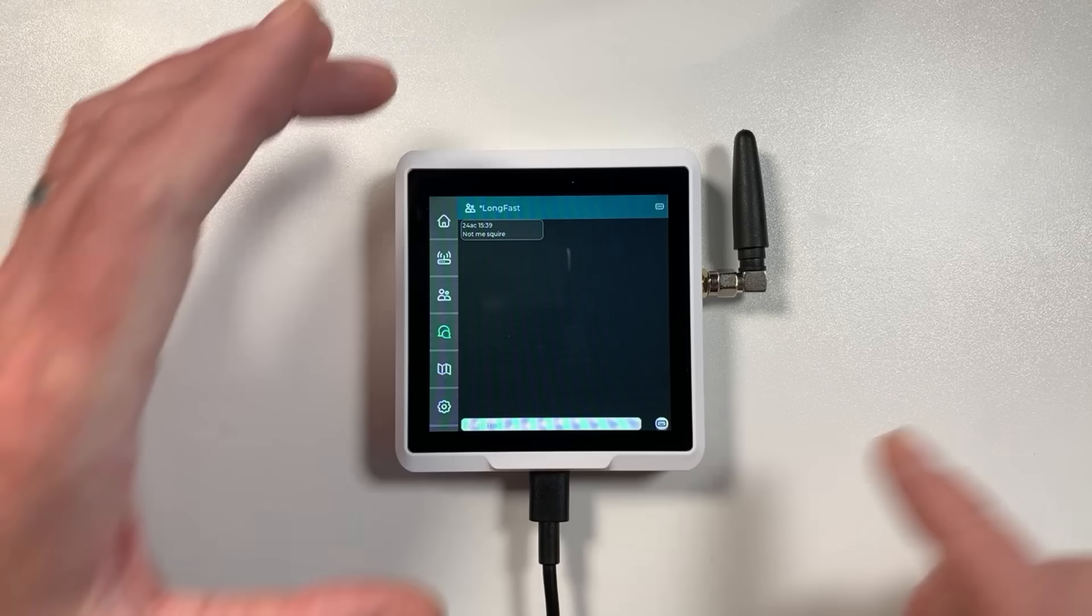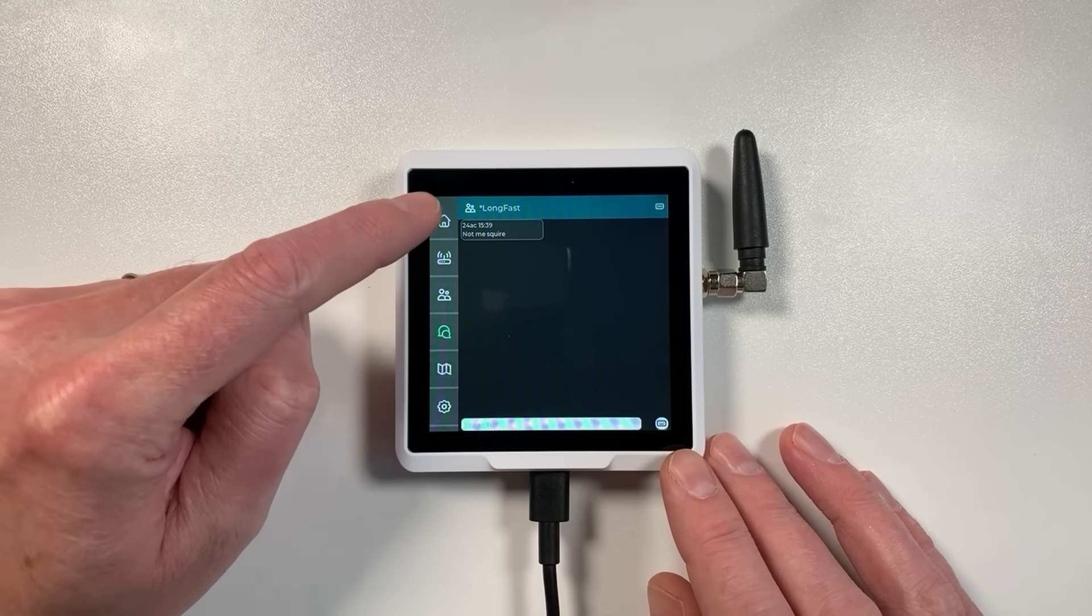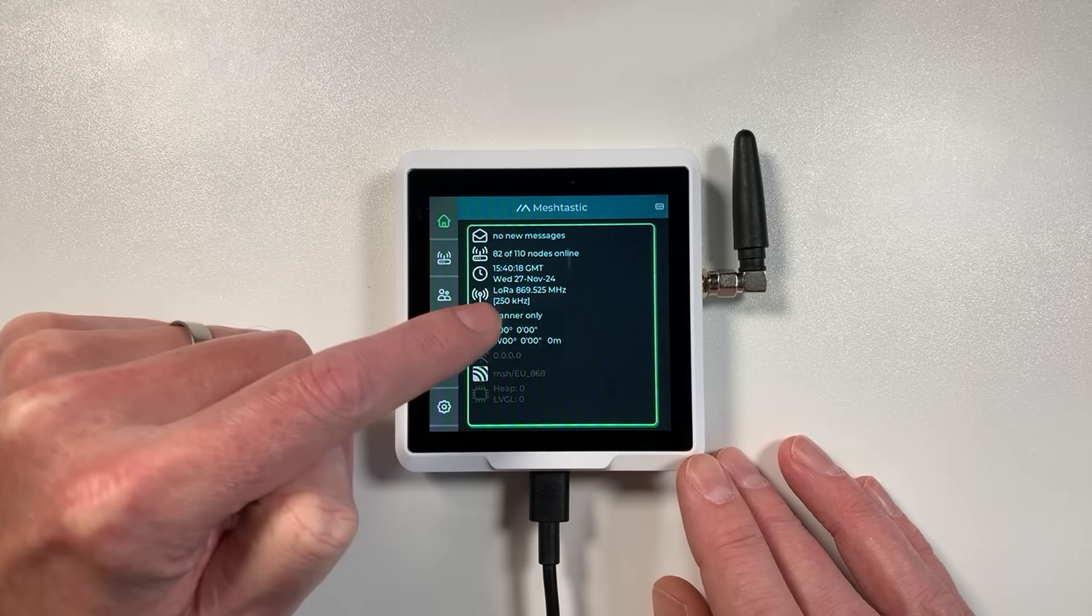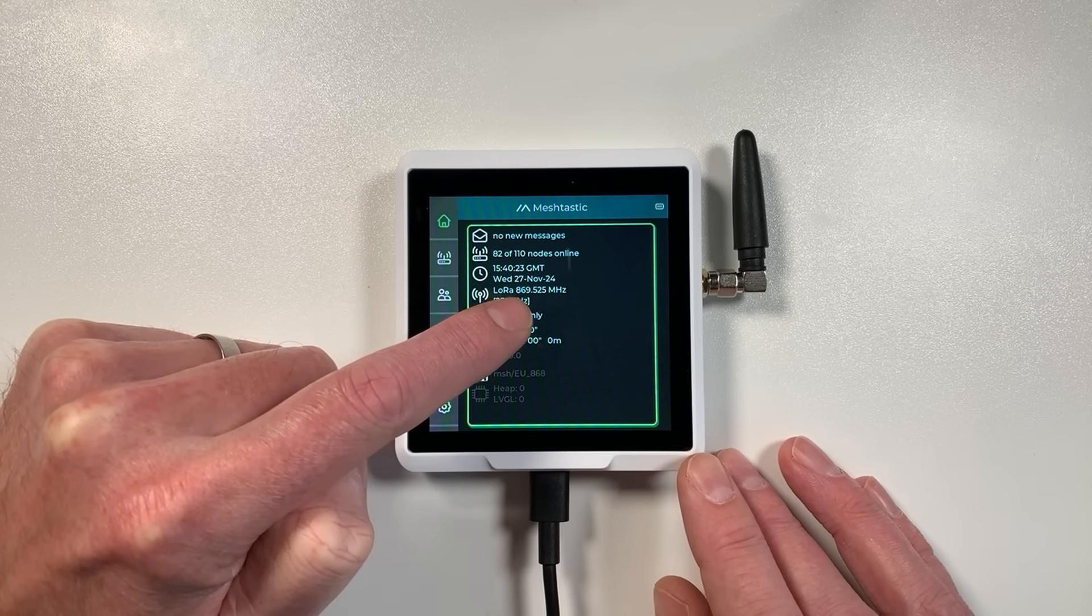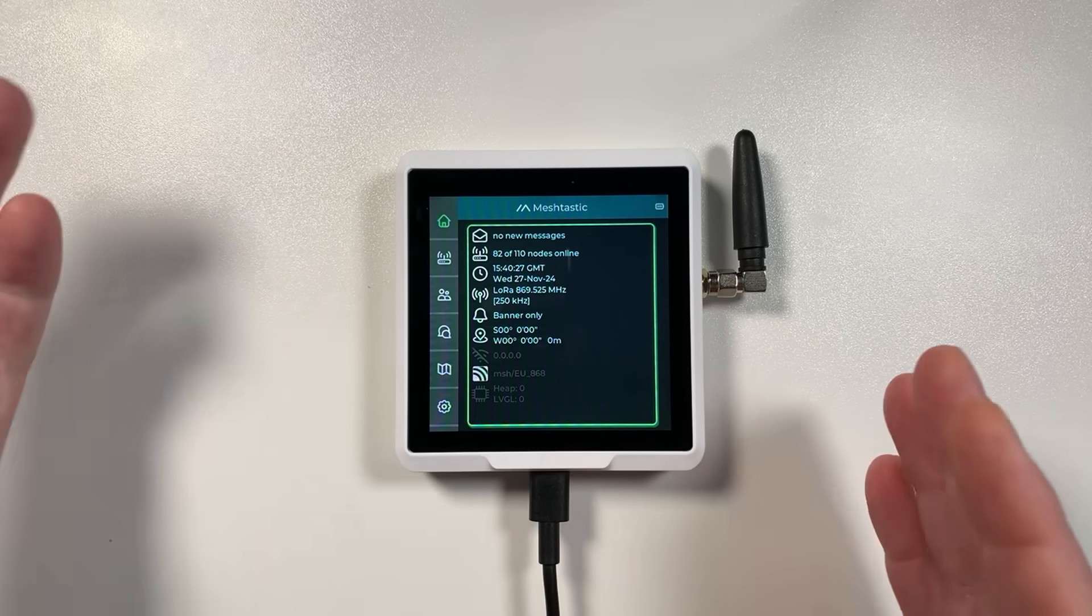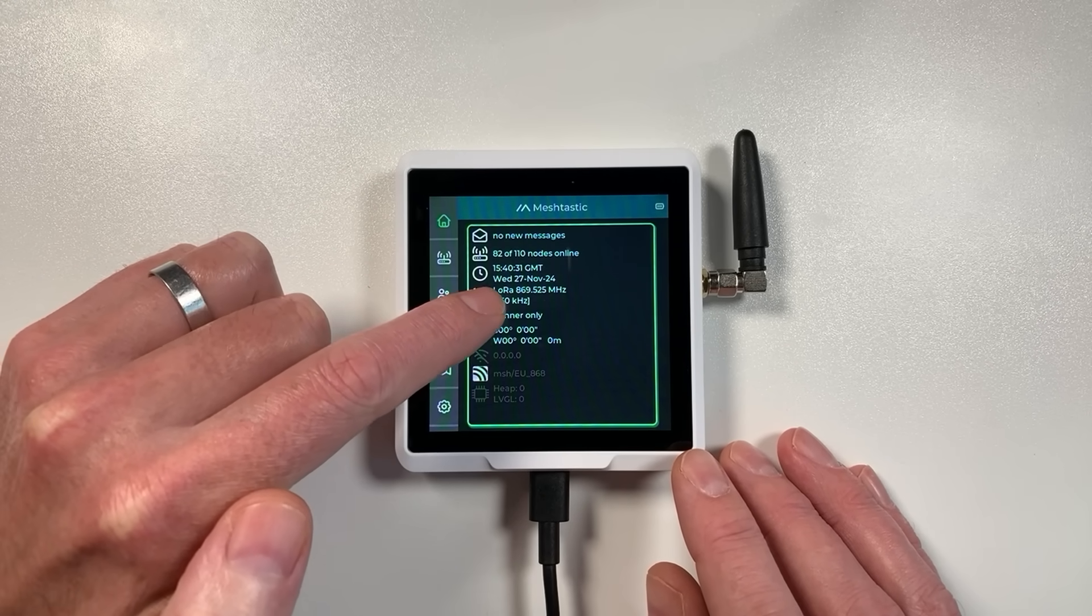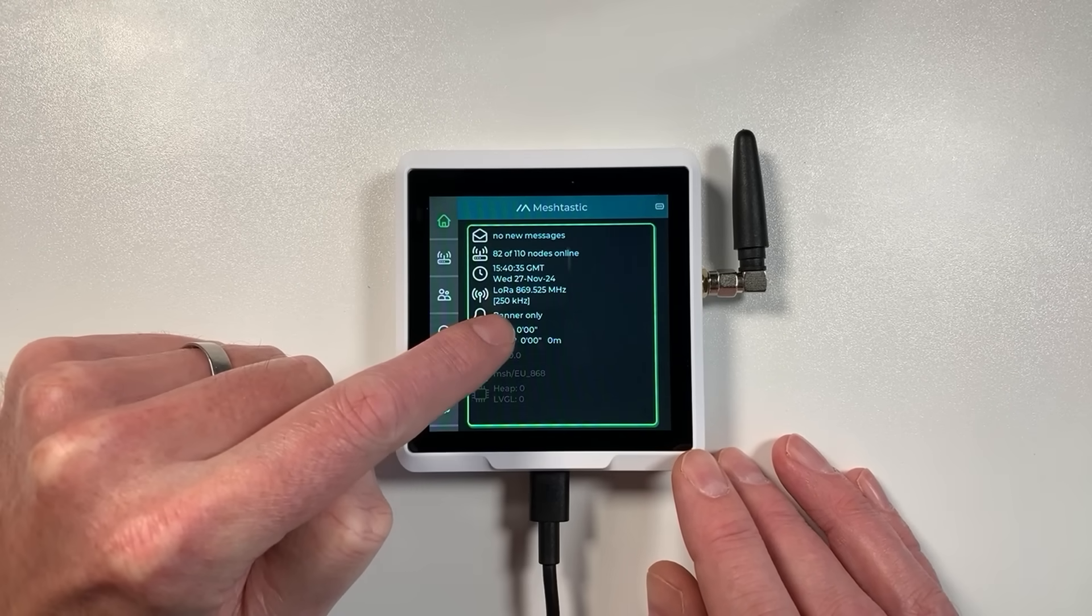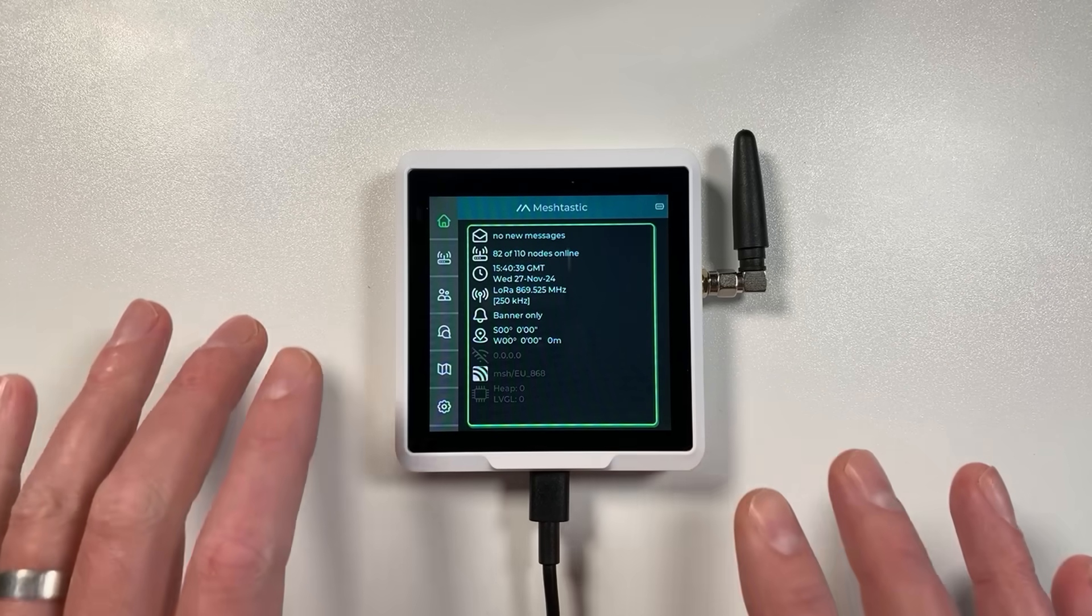Basically someone's just written here 'not me squire', obviously part of a conversation which we haven't got the rest of because we've only just turned the device on. If we go back to the home screen here you can see there's also the time, we've got the LoRa information for the radio here which shows you the frequency we're on. This is preset depending on what area you're in. You can change this of course in the settings.